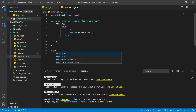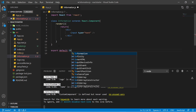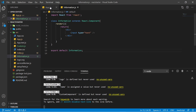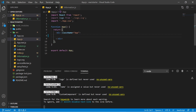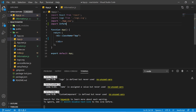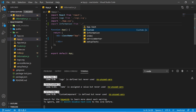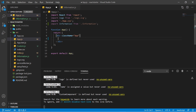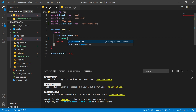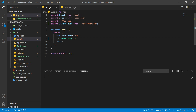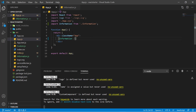Let's export this component to use it inside the App component — write 'export default' followed by the component name 'Information'. Now import it inside the App component, provide the file address, and to use it just write the component name inside angle brackets. Let's save and verify — as you can see, we are getting the text box.